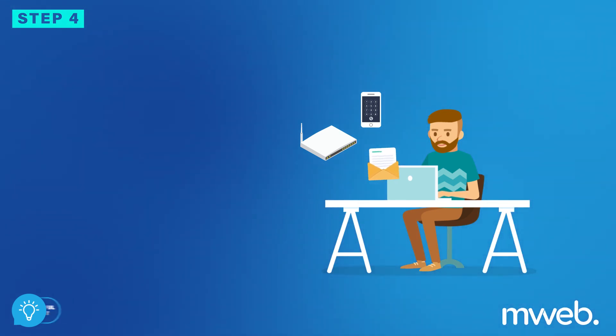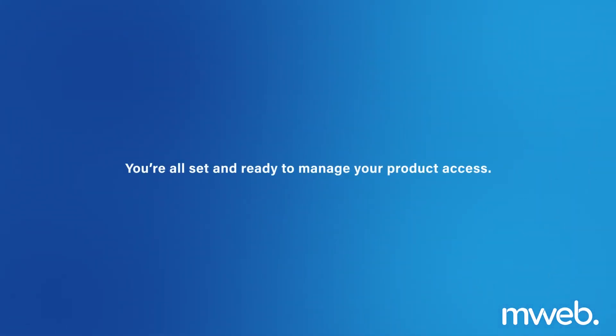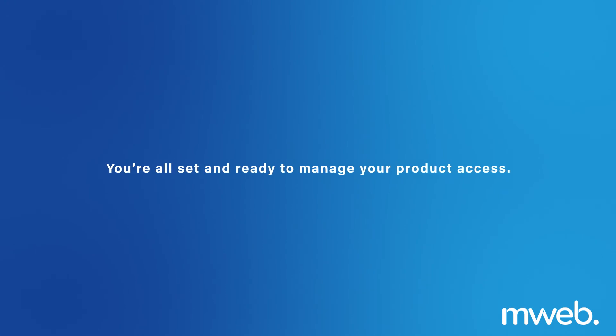You're all set and ready to manage your product access.